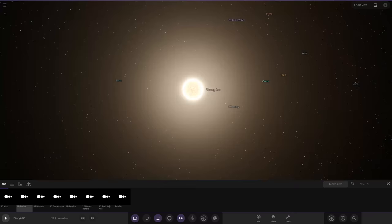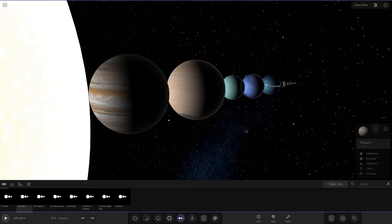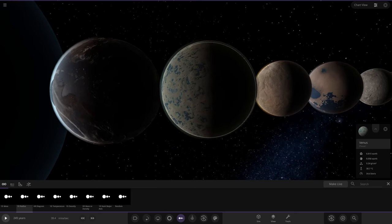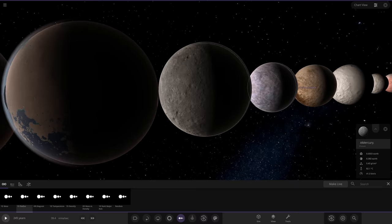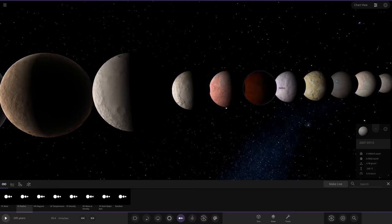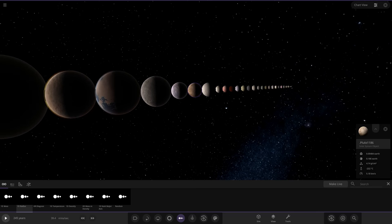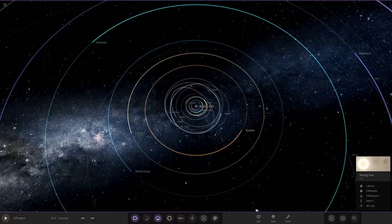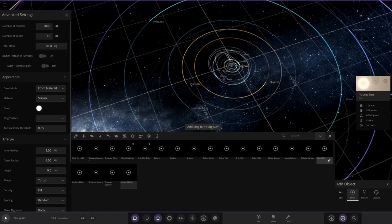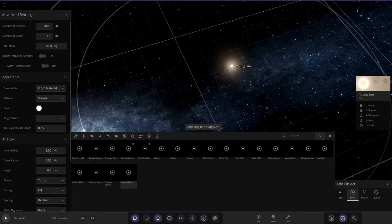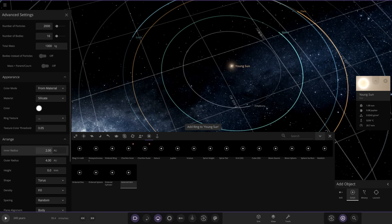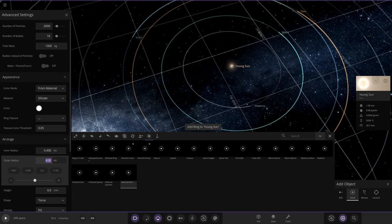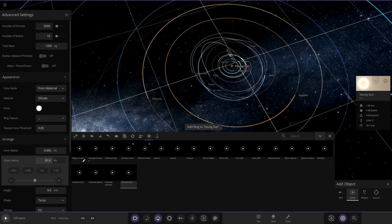We'll add it to the young sun — a lot of material still flying around in the early solar system. The rings menu has always been a little funny since the newer versions of the game, so let's try again: 0.4 AU inner radius going out to 40 AU. We're setting it up and adding to the young sun. After a bit of fiddling, they're in there — we just can't see them yet until we zoom out enough.